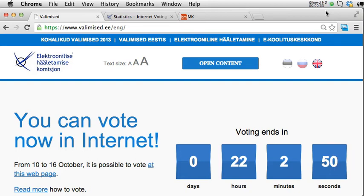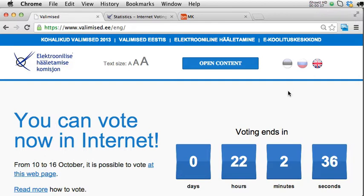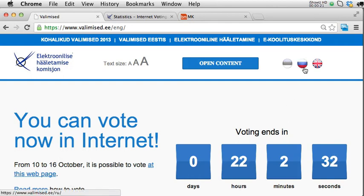This is a quick walkthrough of the Estonian internet voting solution as it is used during the 2013 local government elections. My name is Peter Marvet. The front page is available in English and also in Russian, but the main process is in Estonian language.